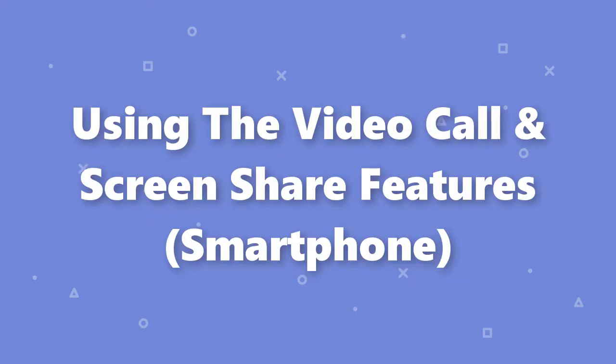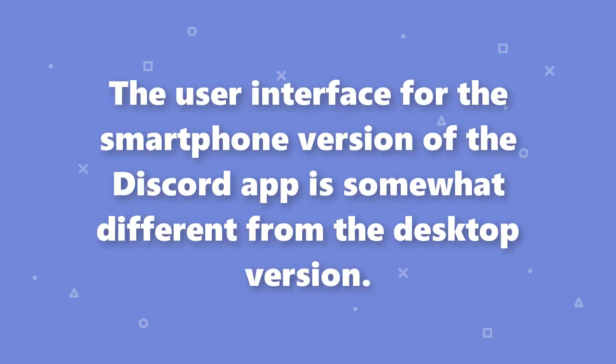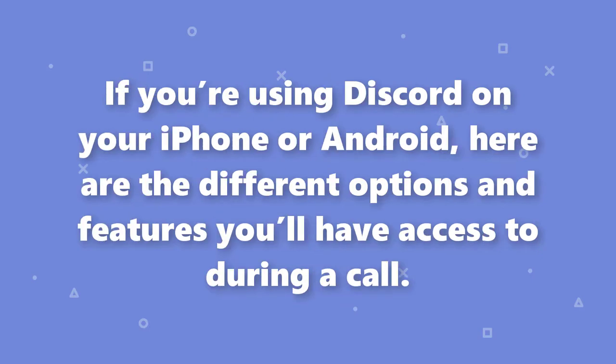Using the video call and share screen features on smartphone. The user interface for the smartphone version of the Discord app is somewhat different from the desktop version. If you're using Discord on your iPhone or Android, here are the different options and features you'll have access to during a call.